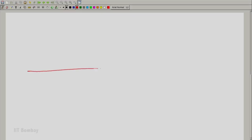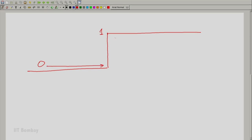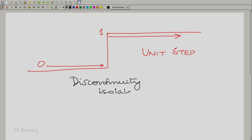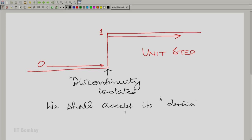The unit step has only one discontinuity. Let us draw it: 0 all the way from minus infinity up to this point, and 1 from this point onwards. That is the unit step. We have agreed that this is discontinuous at an isolated point — discontinuity isolated. So we are saying that we shall accept its derivative. And just to complete what we were trying to do last time, we shall actually find the derivative of this in the traditional way that we do in calculus.